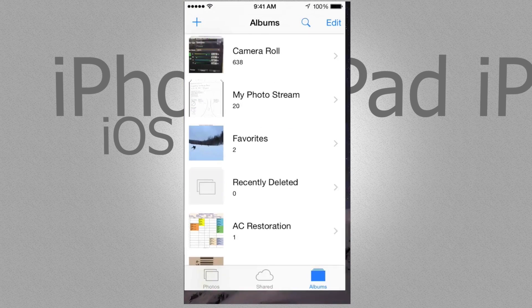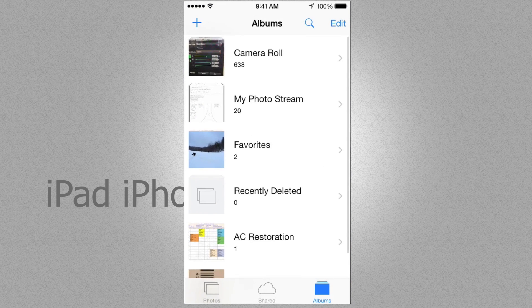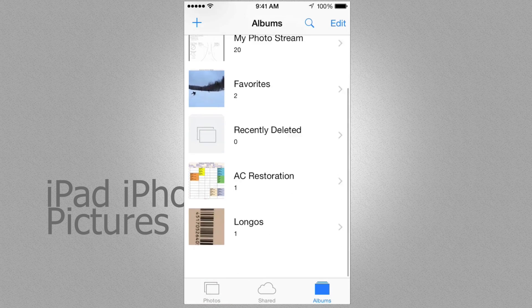First of all we're going to go into photos. In photos, if you go to albums you're going to see your camera roll and you're going to see other albums.